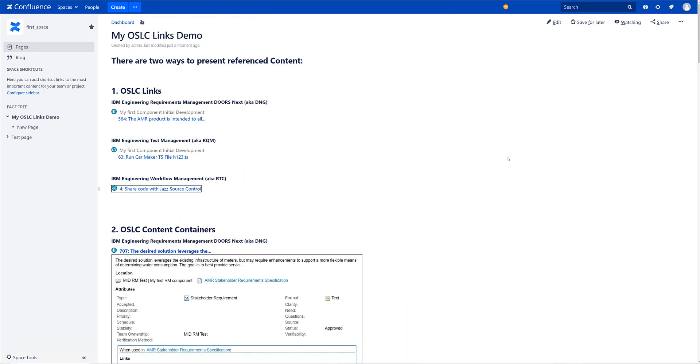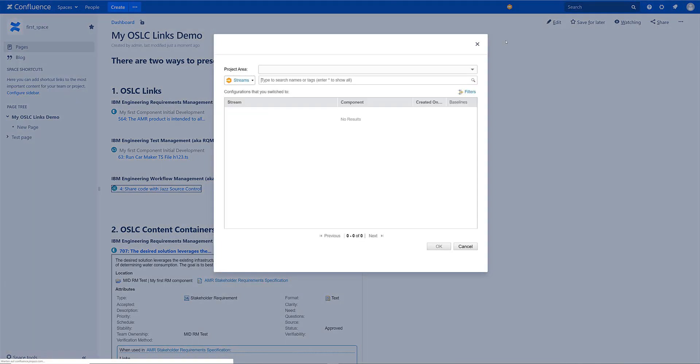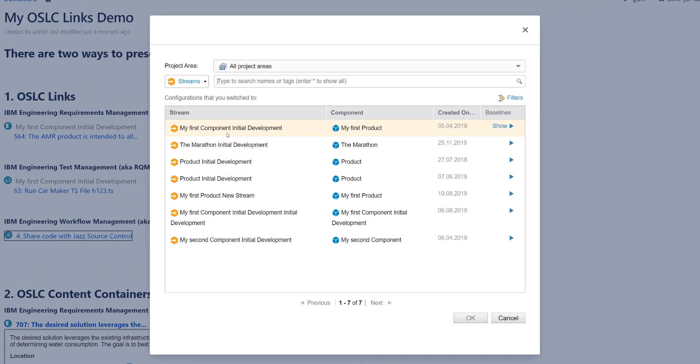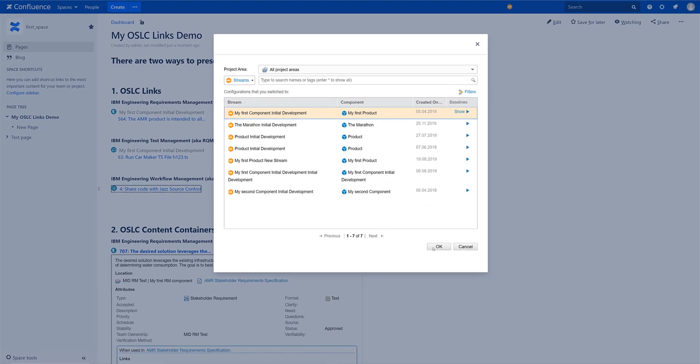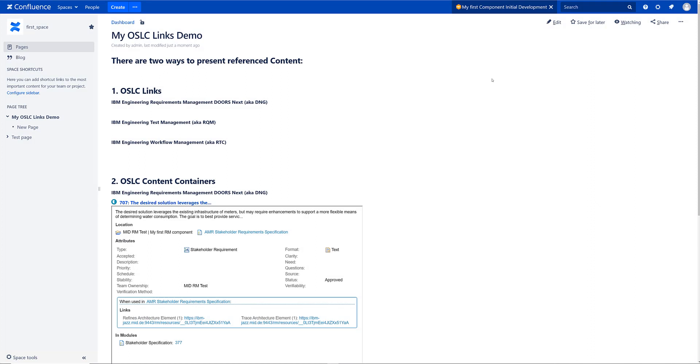Let's have a look at IBM Jazz again. Of course Jazz is the OSLC application in the market. It was the first one. It is by far the most advanced platform using OSLC. And there are some really interesting concepts like global configurations. And this is also what you can use of course in Confluence. You can click on this item here that opens the global configuration picker. And here I can just select a global configuration and add that.